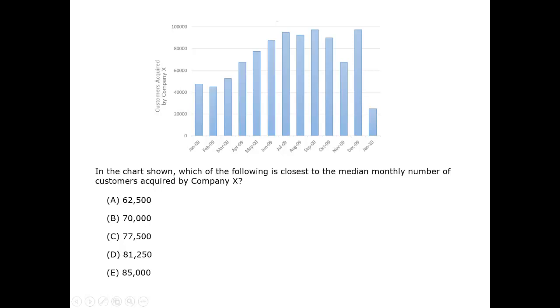There are 13 bars. To find the middle, we can count from the smallest or the tallest. Let's do smallest.